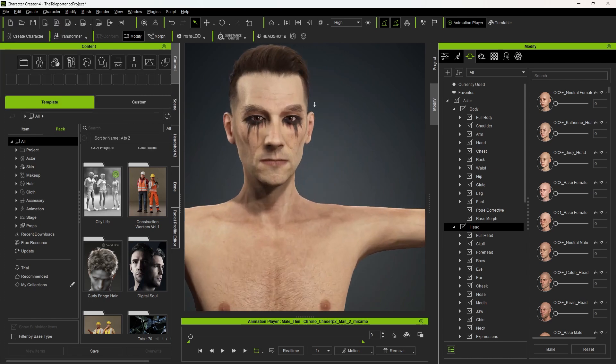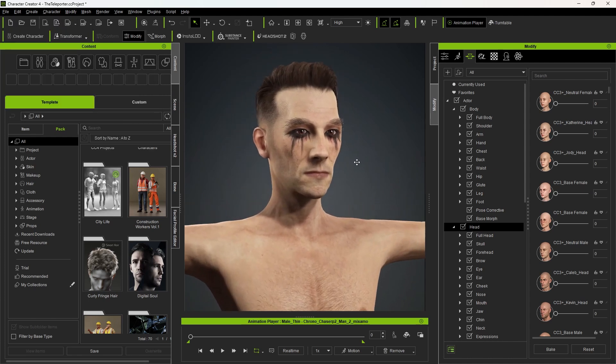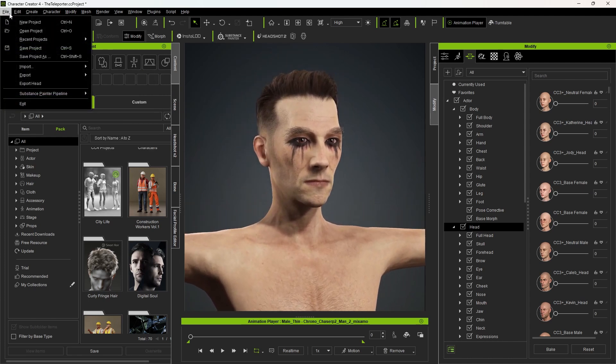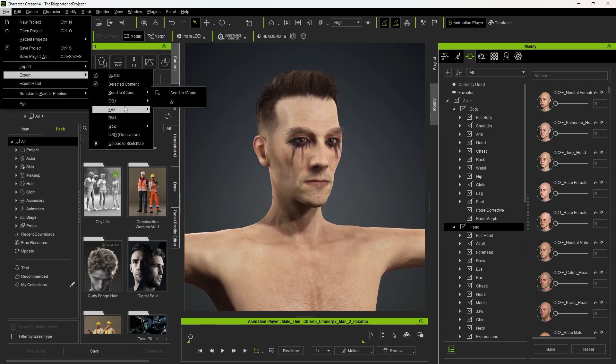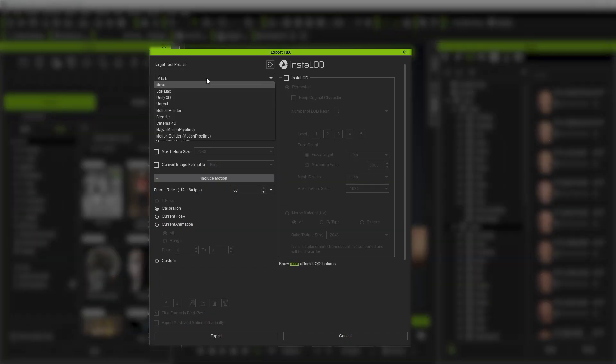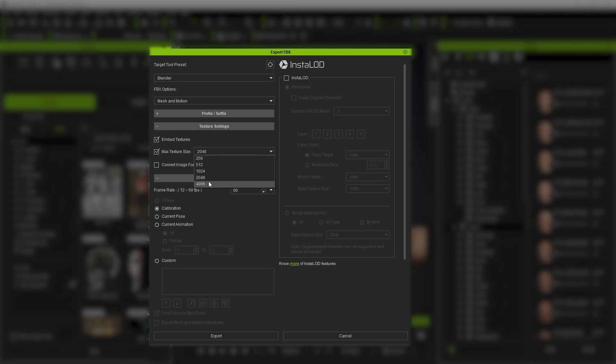There are two ways of exporting both in iClone or Character Creator. The first way is go to File, Export, FBX, Clothed Character, choose Blender from this drop-down menu, Maximum Texture Size 4K for the highest quality, and convert Image to JPEG because it takes less space.